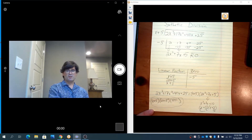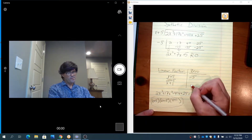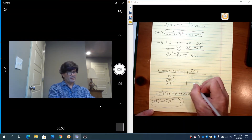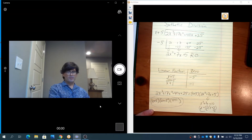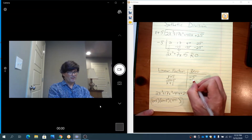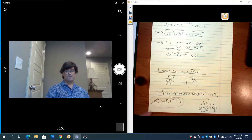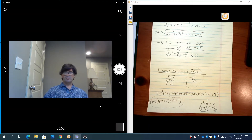Those are my three linear factors: x plus 5, 2x plus 5, and x plus 1. What makes each zero? Negative 5, negative 1, and for 2x plus 5, what makes it zero is negative 5 over 2. So these are my three zeros for this particular problem.